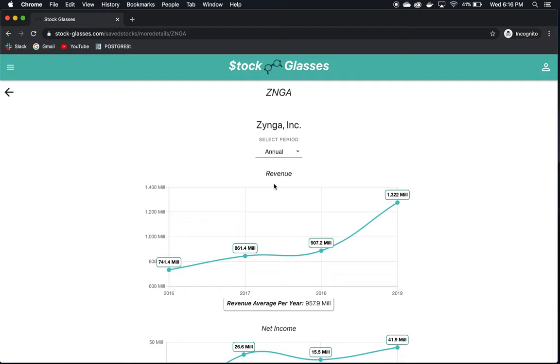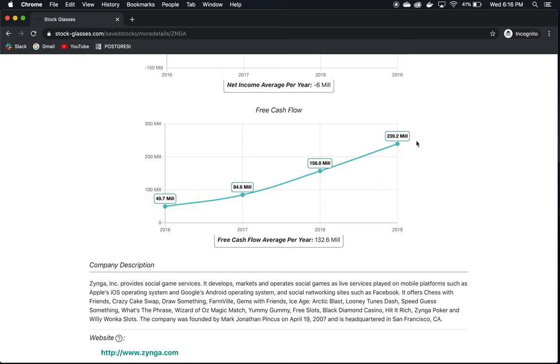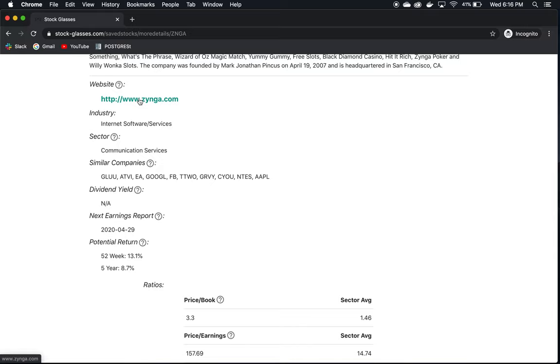Revenue looks good, continually climbing. Net income looks pretty good, on an upwards trend, mostly positive. Free cash flow looks healthy as well and is continually growing. So these are good numbers that you want to see. Their website is right here, and I've gone there to the investor relations section and read the latest 10K annual report, specifically the section on management's review of operations for the fiscal year.